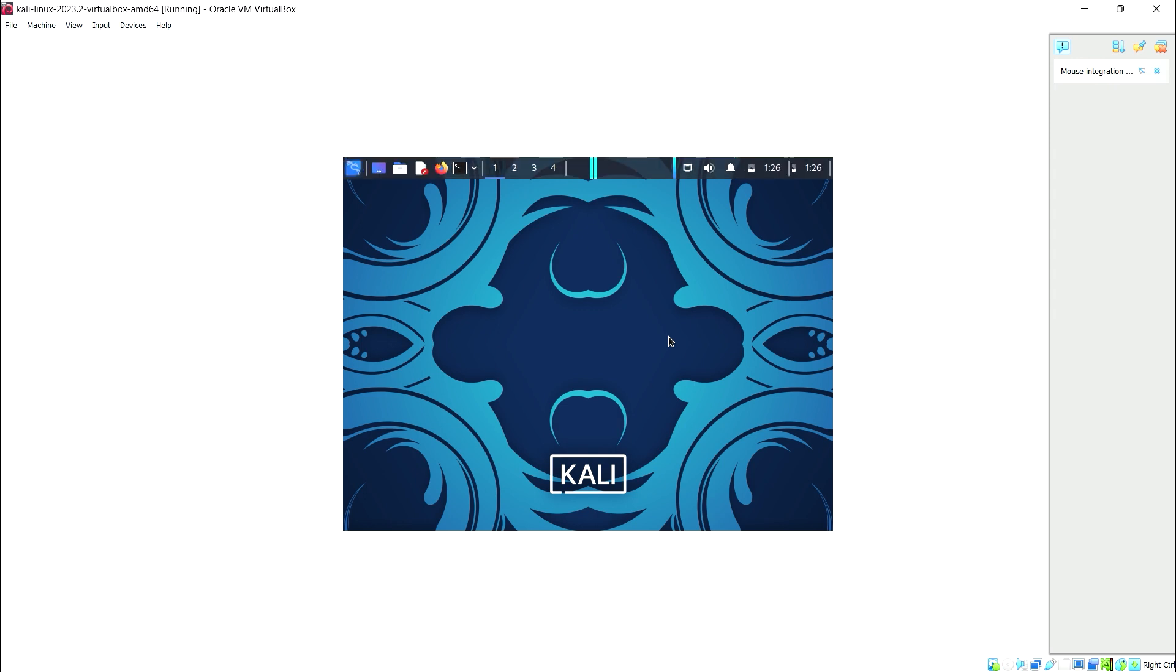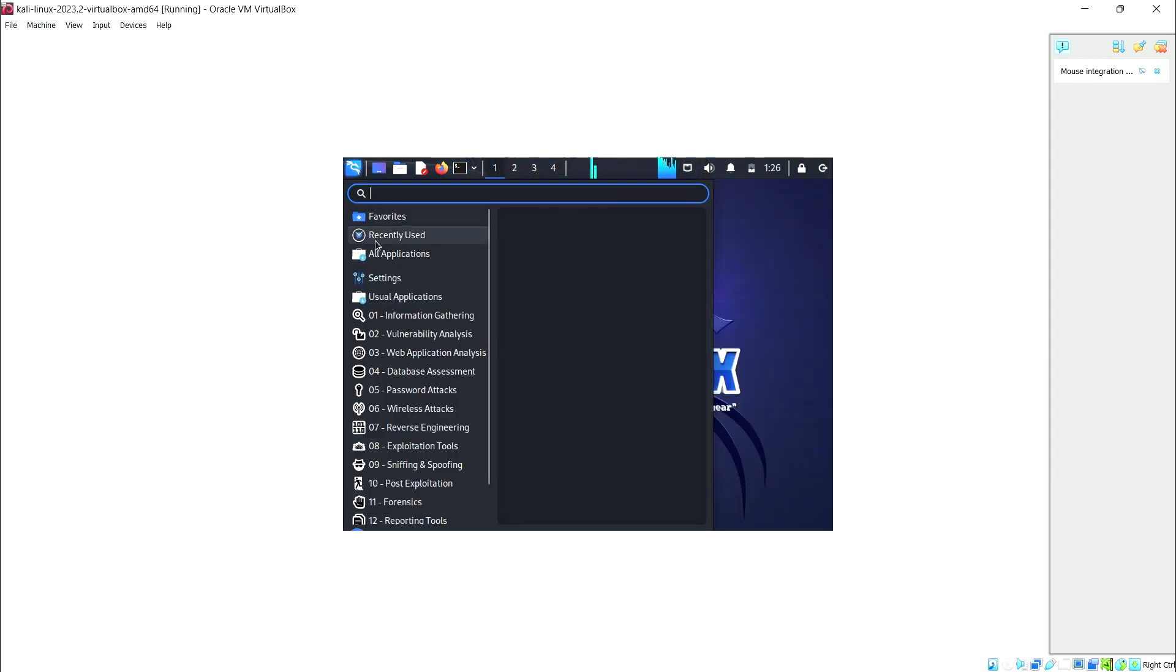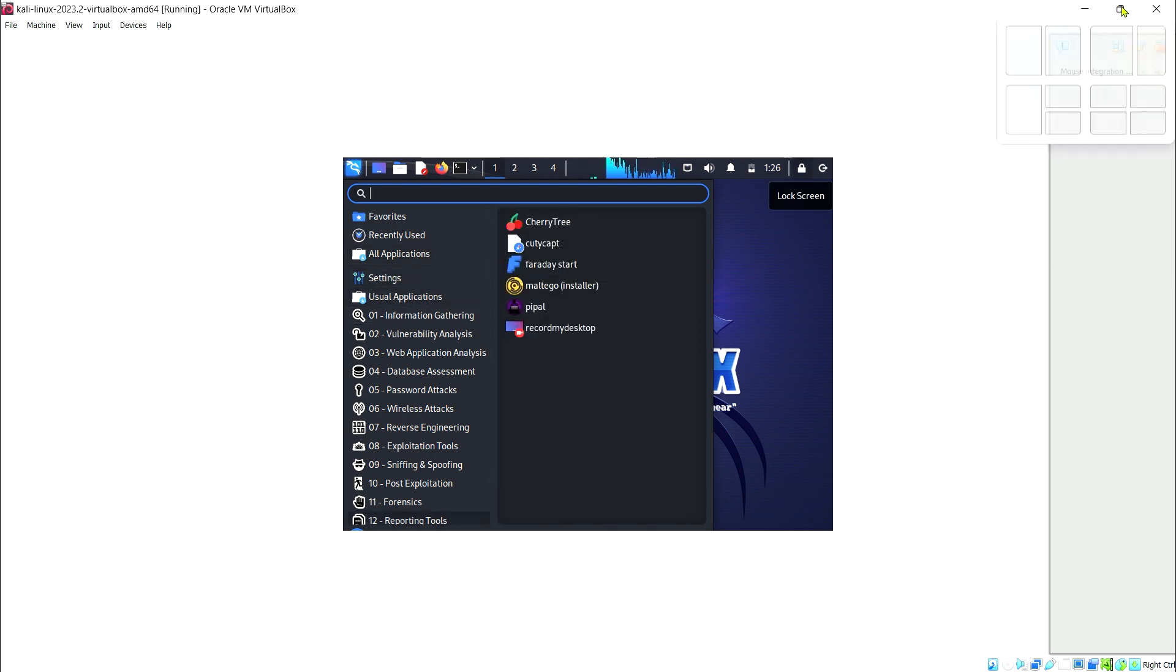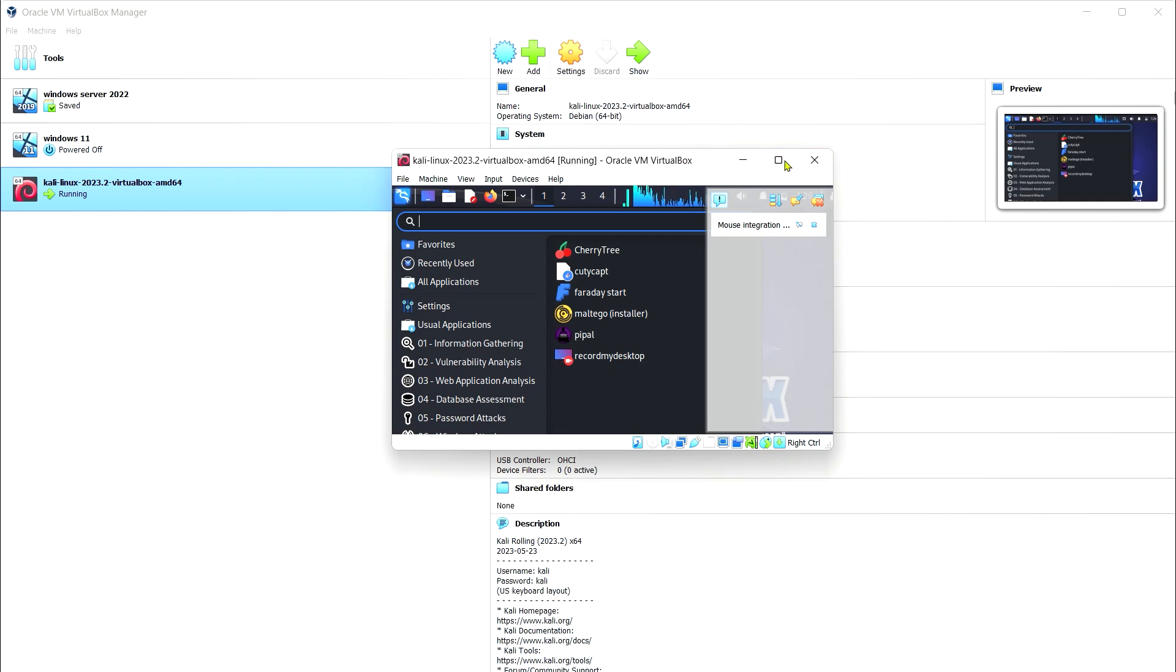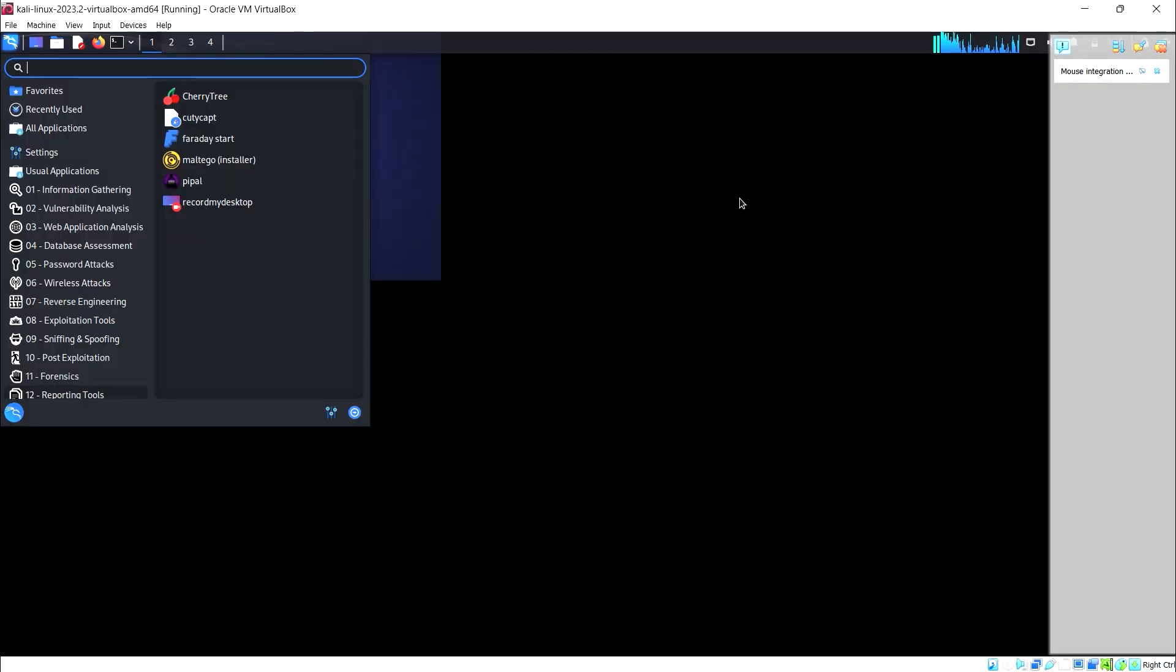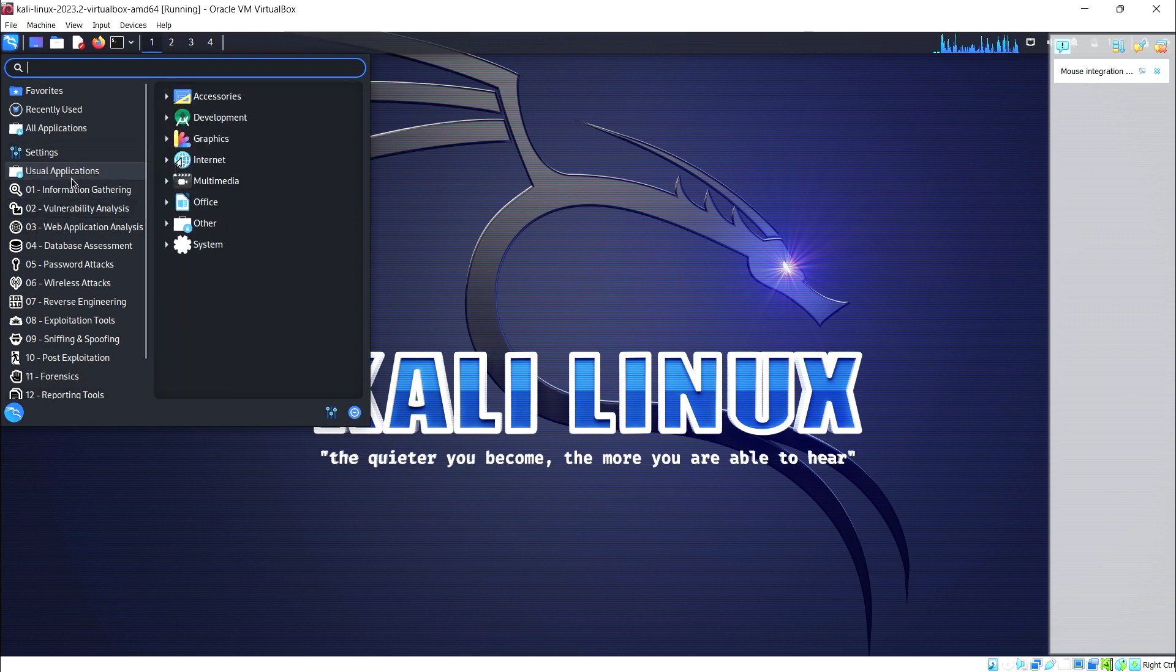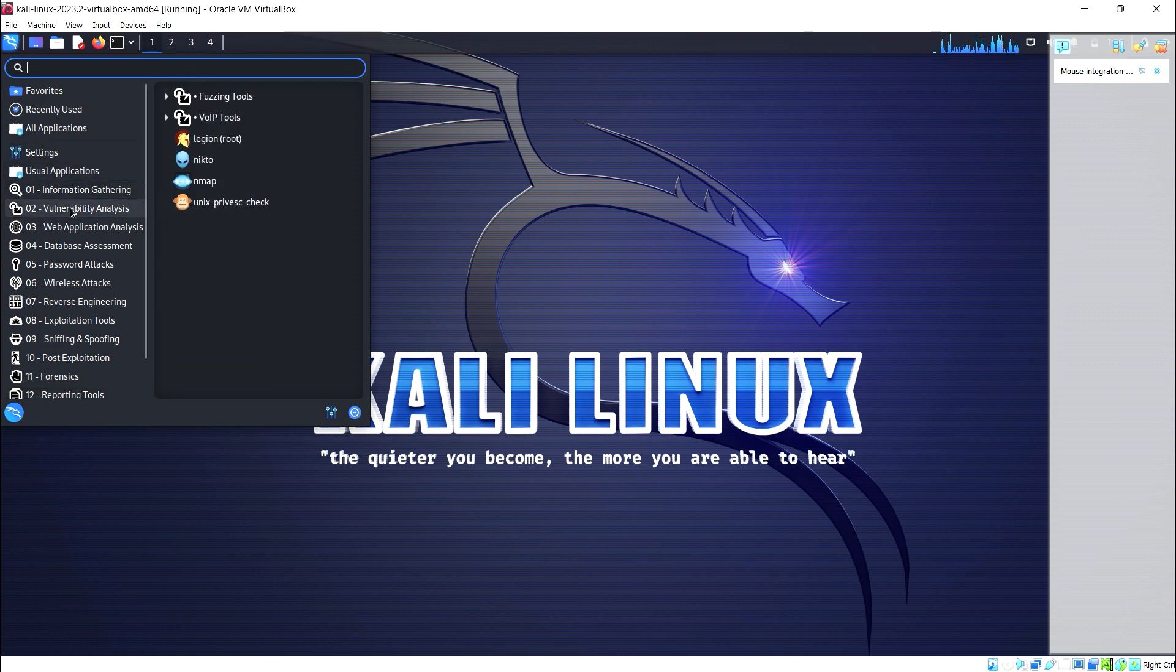Congratulations! You've successfully installed Kali Linux using a pre-built virtual machine in VirtualBox. Now you're ready to explore its powerful tools and features for cybersecurity testing and more. See you in the next video.